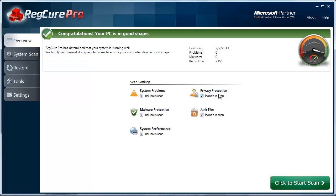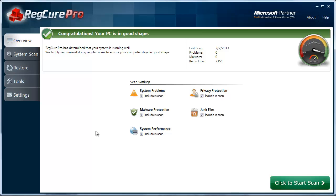It'll also check your overall system performance, things that it can tweak and modify to make it faster. Privacy protection will get rid of files stored on your computer that could be an easy way for hackers to access. It'll scan, find these files, and delete them so you won't have to worry about that issue. And then there are junk files like temporary internet files and things that randomly build up over time.